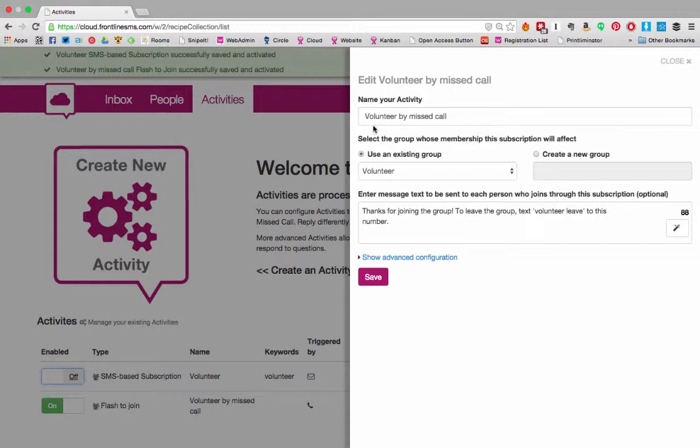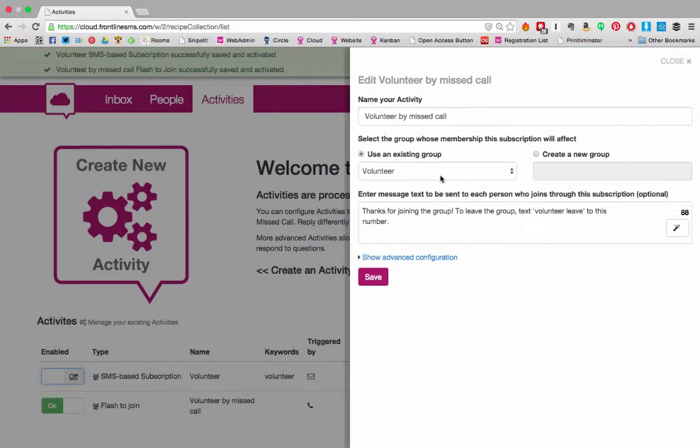So I've set up a new activity which I've called volunteer by missed call. I've created a group called volunteer and selected that to be the group whose membership the subscription will affect. You can also create a new group in this dialogue.